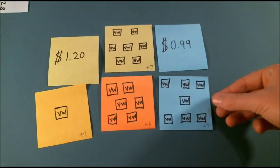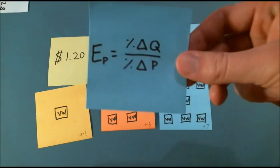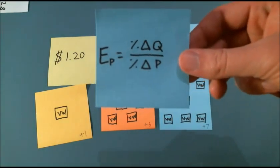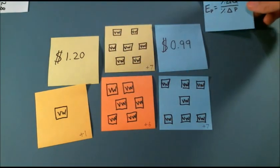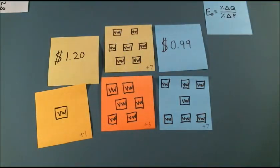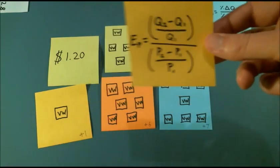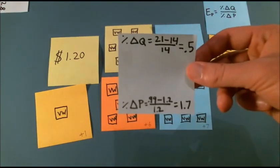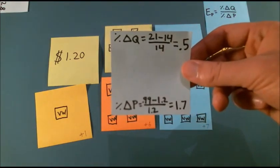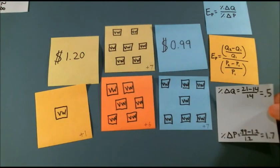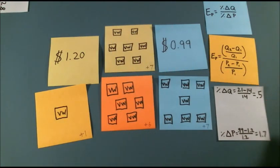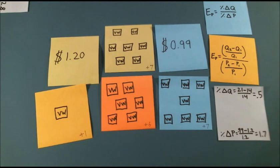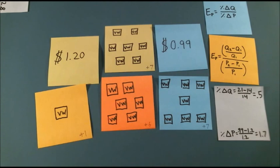Assuming I'm the only consumer of vitamin water and I represent the entire demand curve, what is the elasticity? We want the percent change in quantity over the percent change in price. The percent change in quantity is 21 minus 14 divided by 14 equaling 0.5. The percent change in price is 0.99 minus 1.2 divided by 1.2 equaling 0.17.